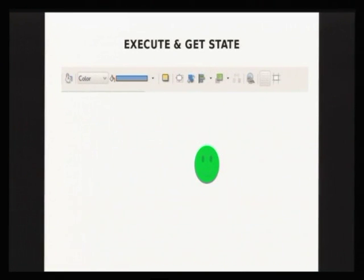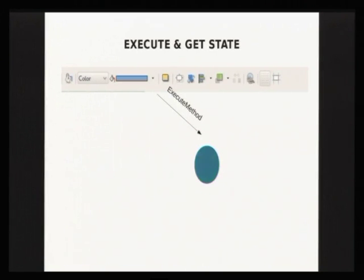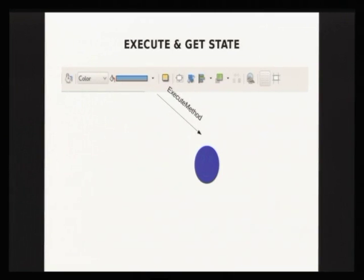The execute method is what actually gets executed. If I click on the area formatting button, the execute method gets called and the color of the object changes. But the toolbar button should reflect the change I've just made — and that's what the state method is for. The state method queries the state of the object and updates the toolbar button back.